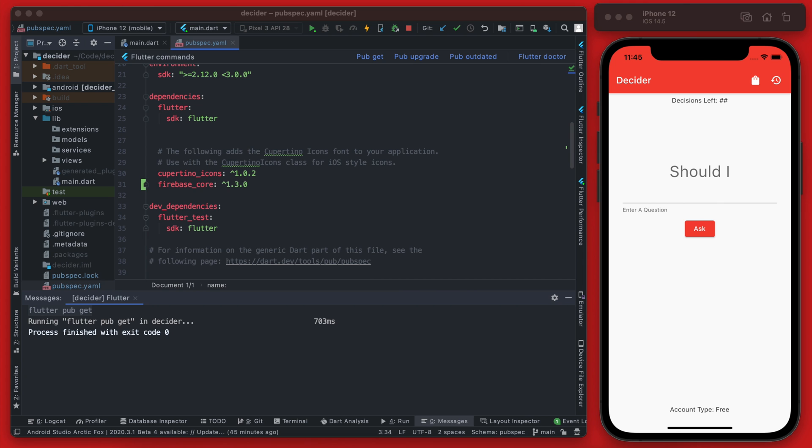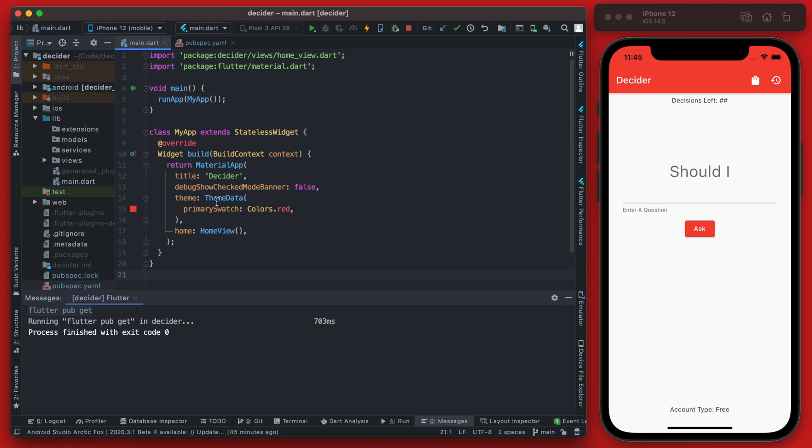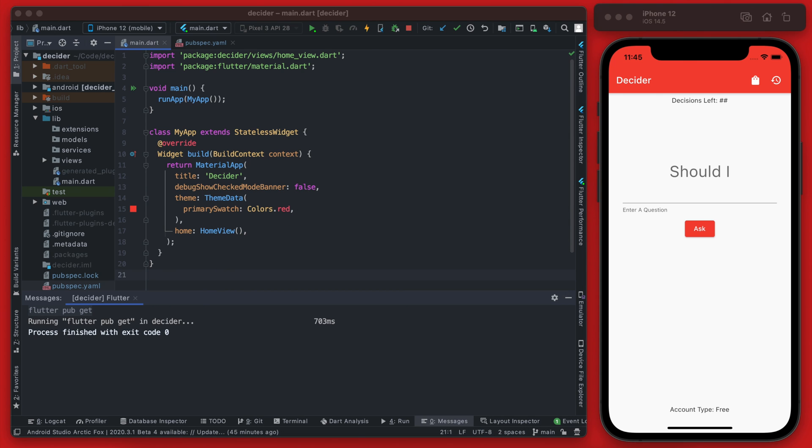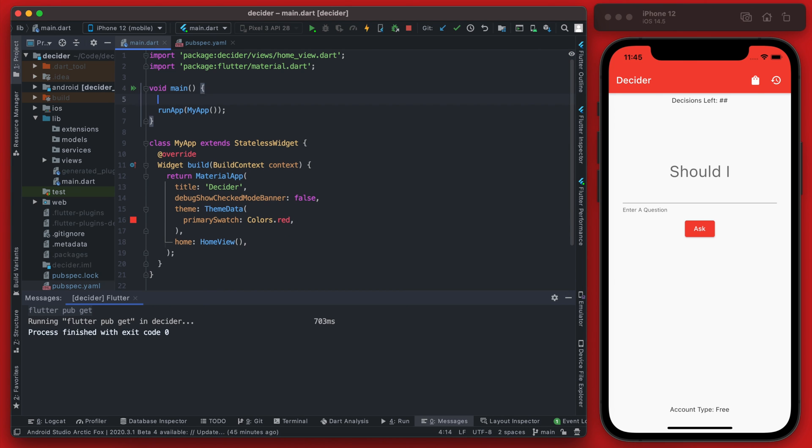Now we have the firebase plugin installed, we need to initialize Firebase. So if we go back to the main.dart file we're going to need to add two lines above this.